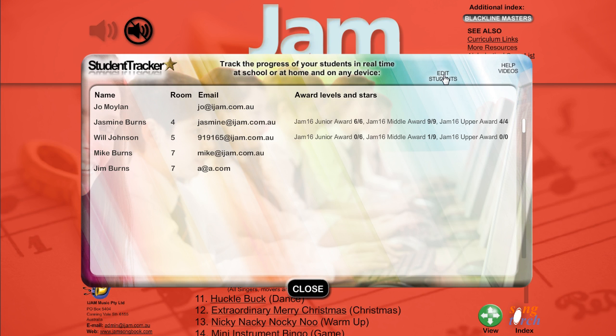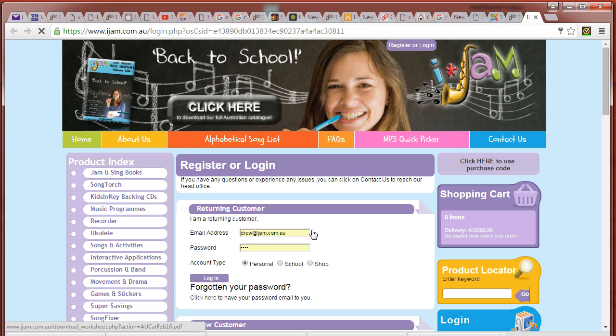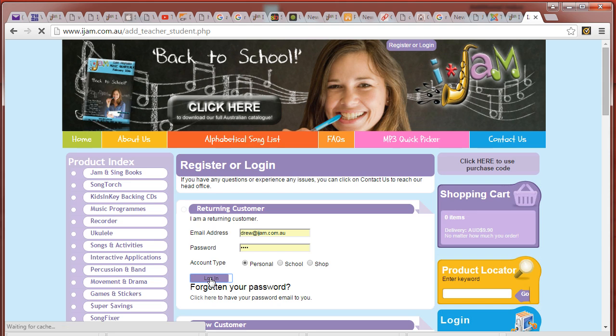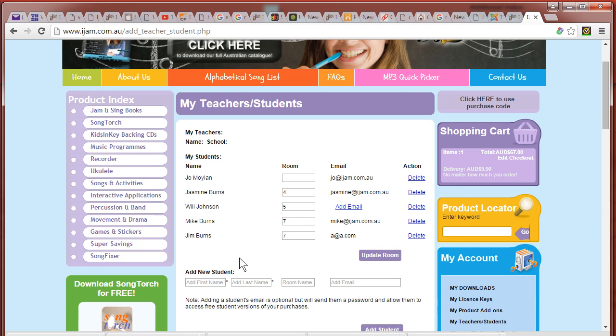If you press on edit students, you're taken to the iJam website. Log in with your normal login, and you can add students.